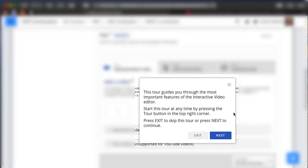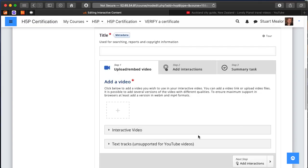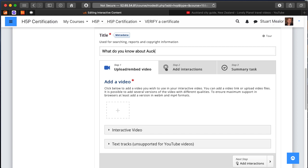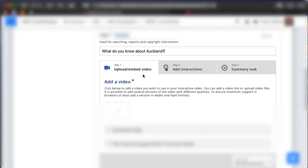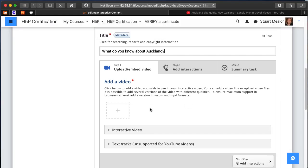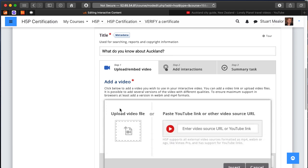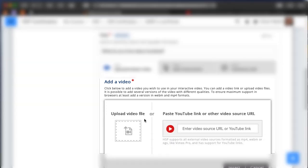First you may see this helpful guide pop up. I'd certainly encourage you to work through that. For now I'm going to skip past that. The first thing I'm going to do is add a title and some information regarding what this object is going to be about. I've got three steps with an interactive video: upload or choose a video, add the interactions, and then add a summary.